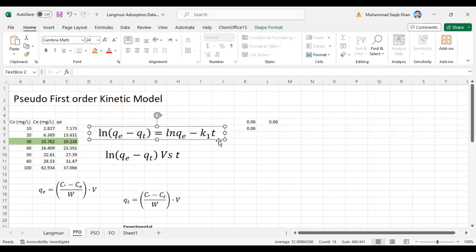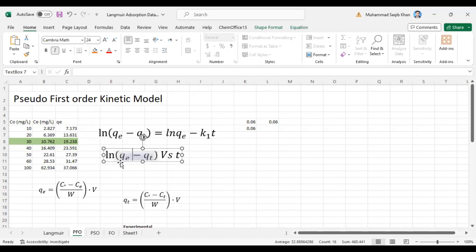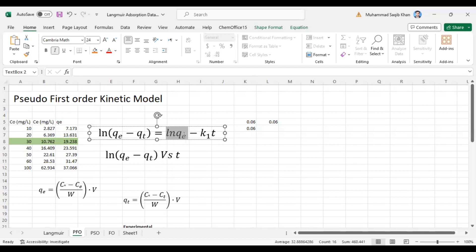We know the equation — the pseudo first order kinetic model is: ln(qe minus qt) = ln(qe) minus k1*t. We will plot ln(qe minus qt) versus time, and from here we will calculate the slope and the intercept. We have the equation y = mx + c, where m is our slope and c is our intercept.